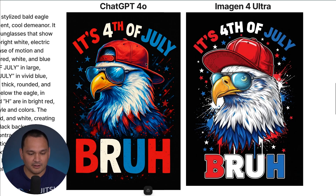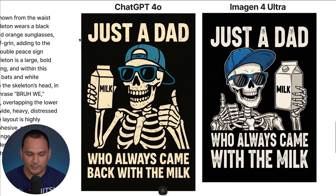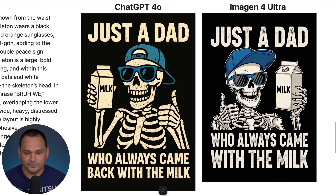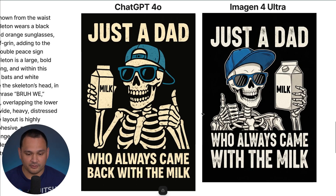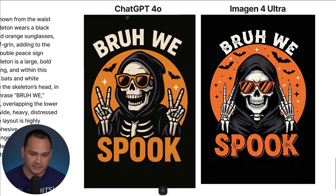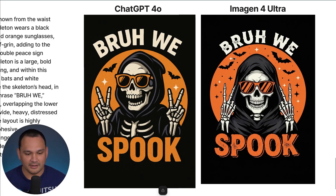Here we have the classic 'just a dad who always came back with the milk' design — ChatGPT 4.0 on one side and Imagen 4 Ultra on the other, both very solid options. And one more comparison since Halloween is coming up soon — ChatGPT 4.0 and Imagen 4, both with very solid outputs.